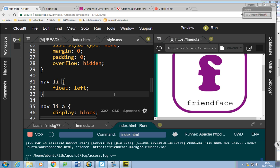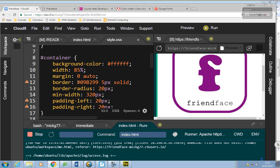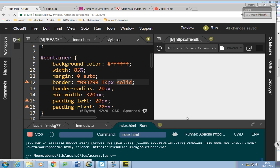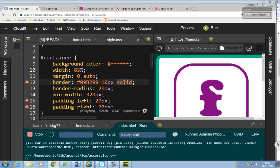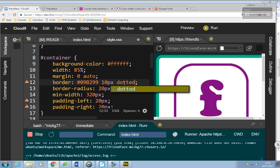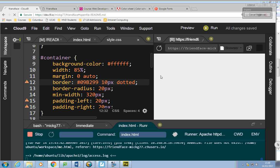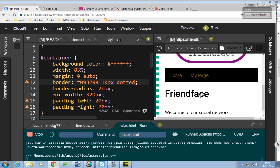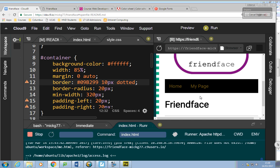If you want to style the border on the container — we've got border and color — you can make it thicker, say 10 pixels. I've said solid, but you don't have to use solid. You could use dotted if you want. Dotted — there you go. So you can try different border styles.